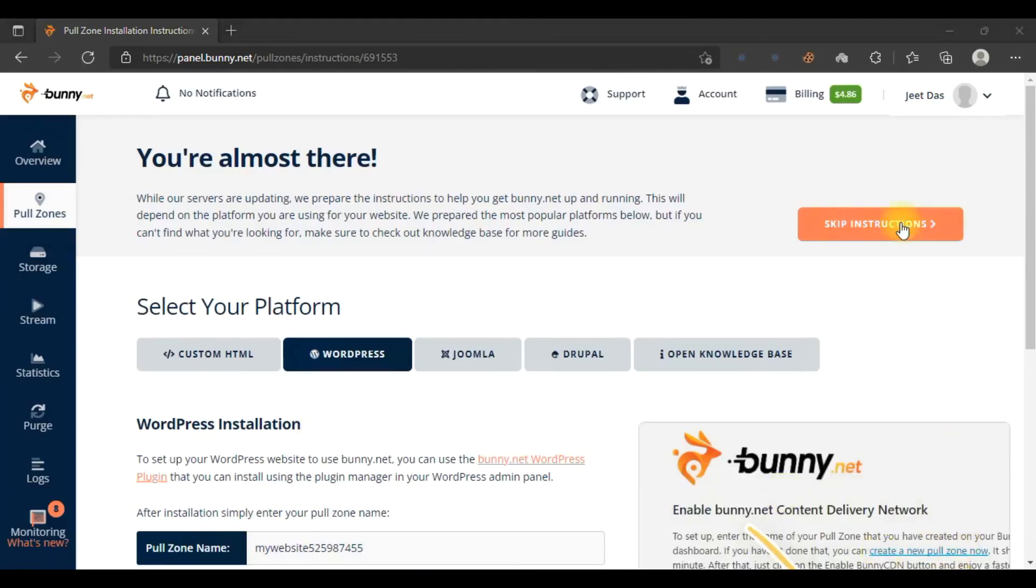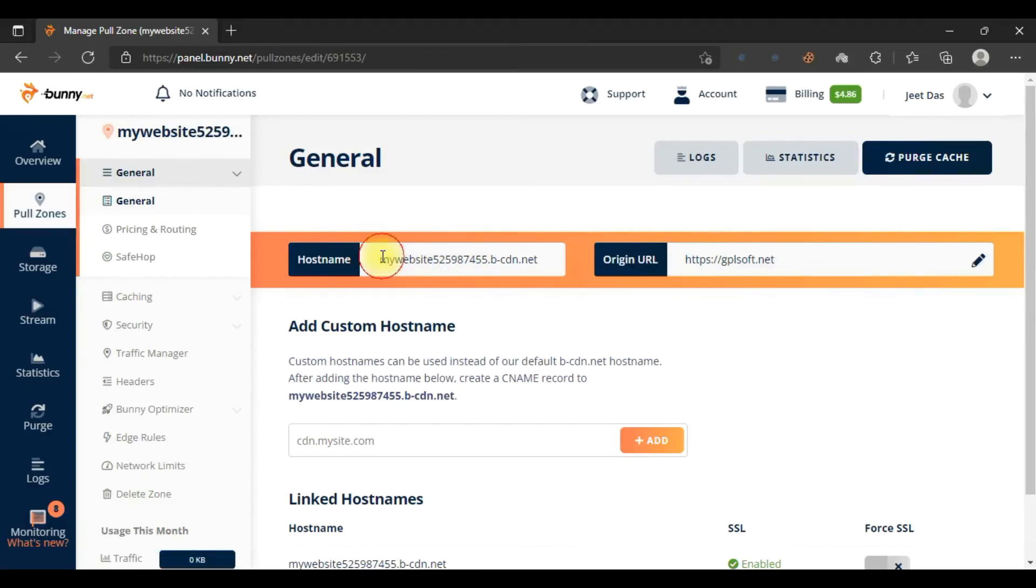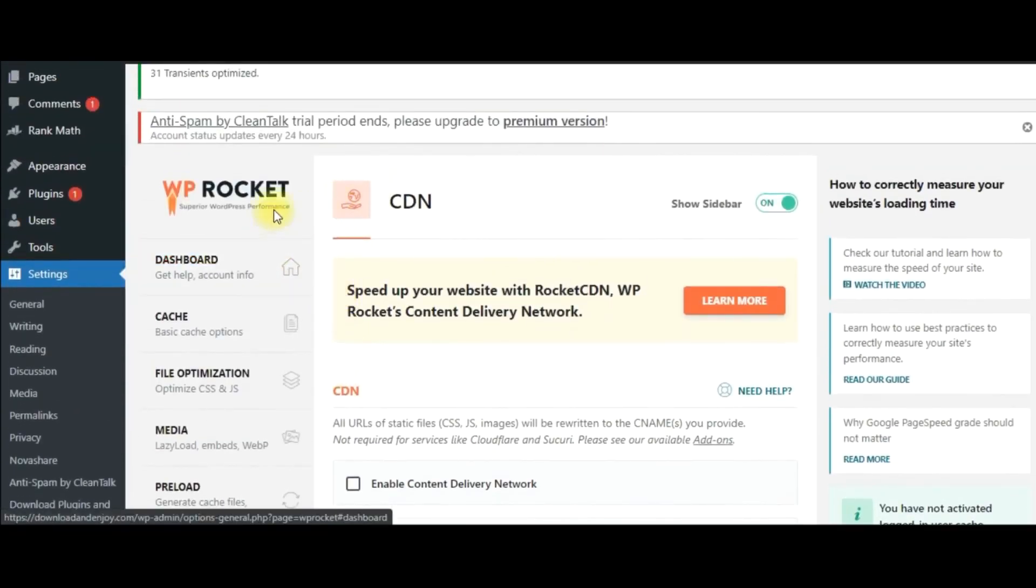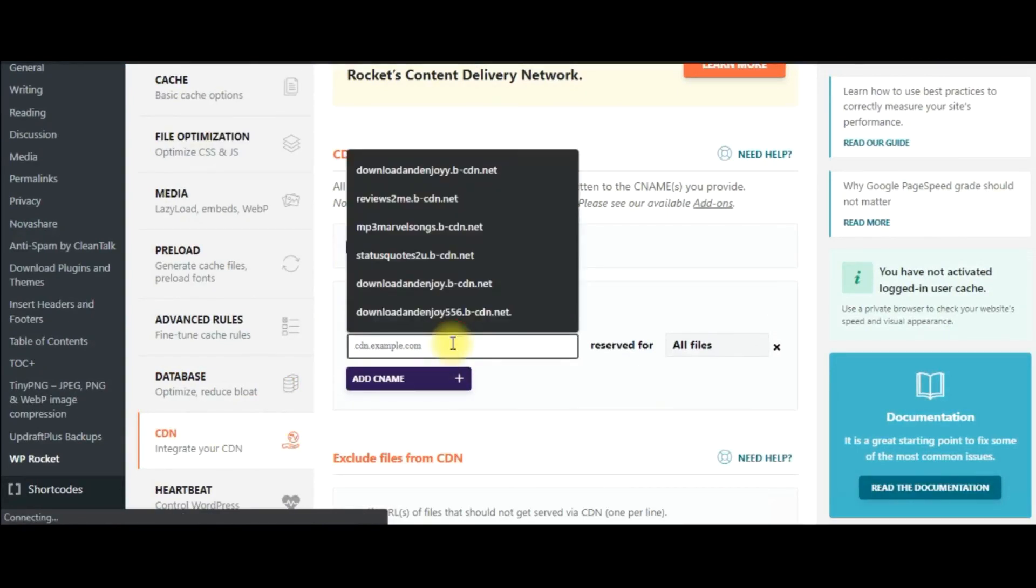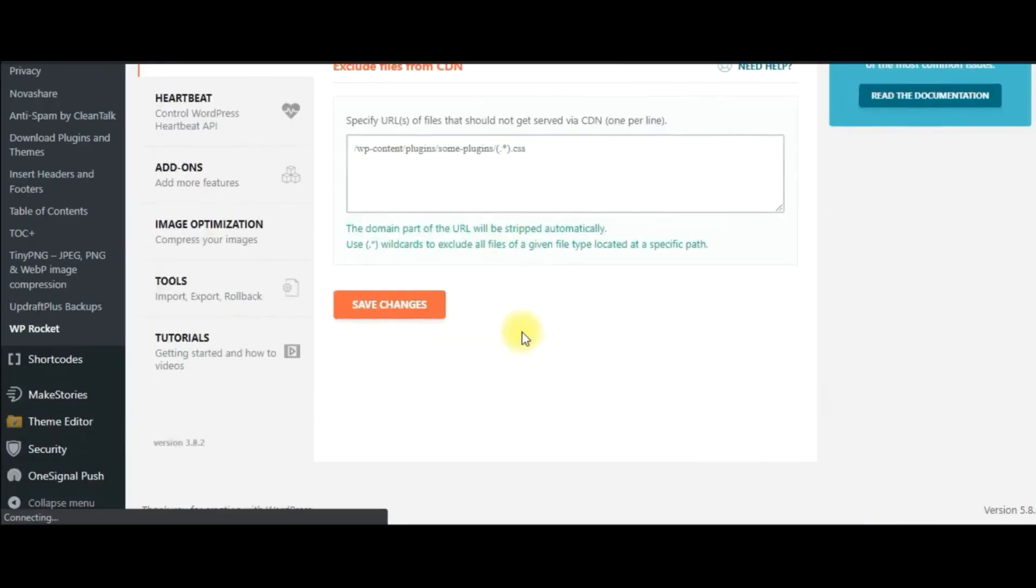We'll click on Skip Instructions. I will tell you how to add your website if you are using WP Rocket. Just copy this hostname, then go to your WP Rocket plugin. In the CDN section, click on Enable Content Delivery Network and just paste the CNAME here. Click on Save Changes and your website will get connected with Bunny CDN.